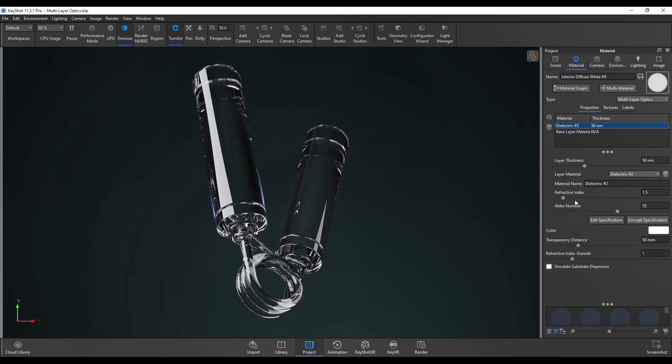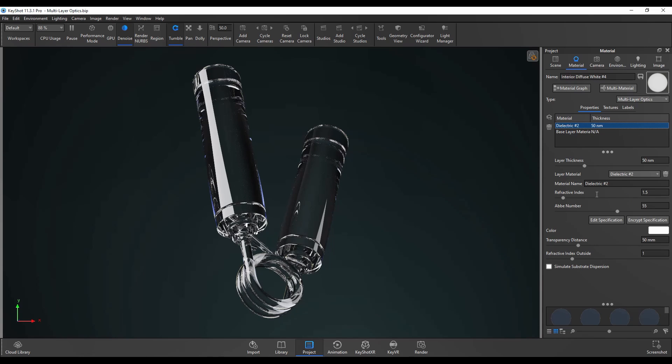Next is the refractive index. This is the control for how much light will bend or refract as it passes through the material. The default 1.5 is pretty accurate for simulating most types of glass.